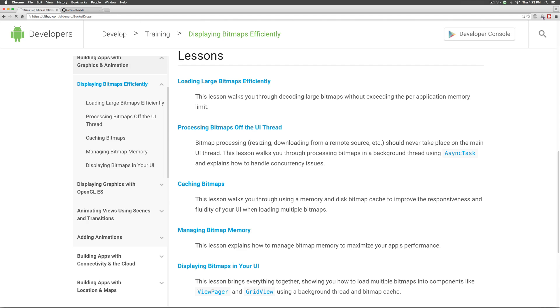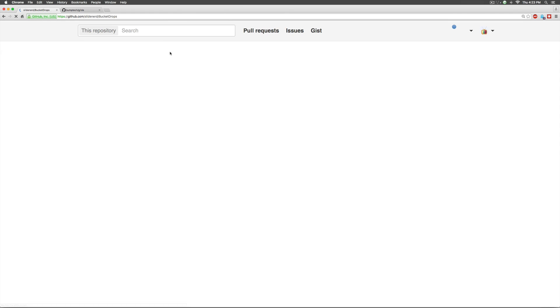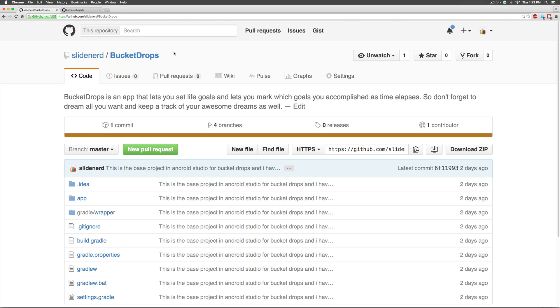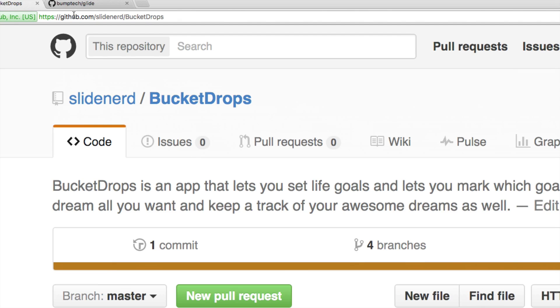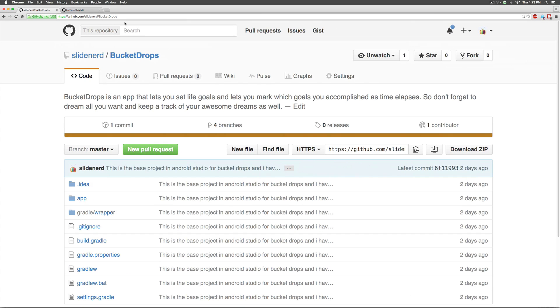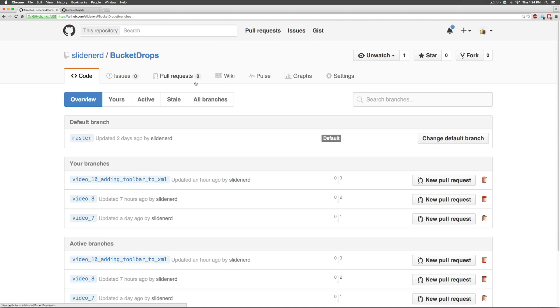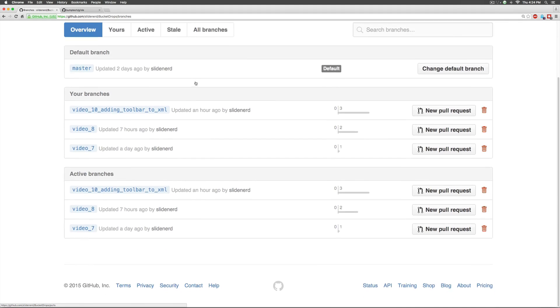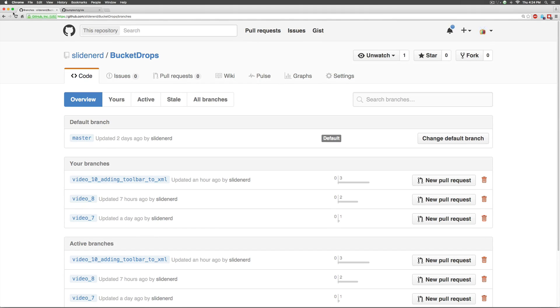So, in this video, hopefully you guys have understood how to set up Glide. The code for this video and all the videos is available on github forward slash slider slash bucket drops. And don't forget to check the branches because they are made with respect to each video so that you can find code inside it. Thanks for watching. I'll catch you guys in the next video. Have a nice day.